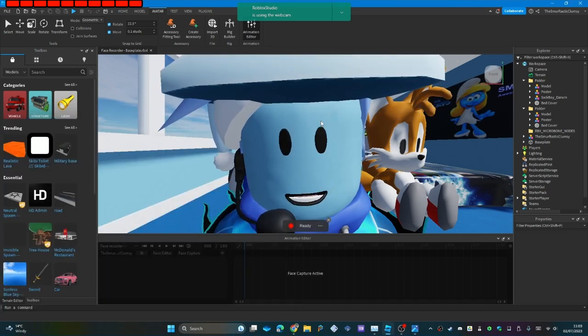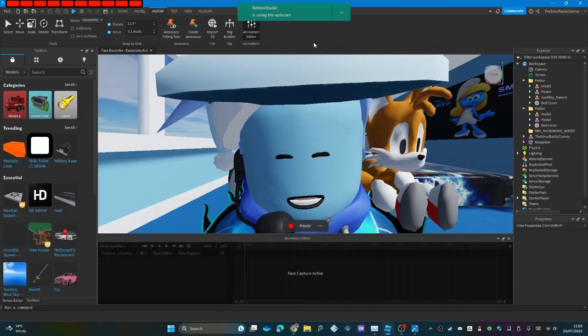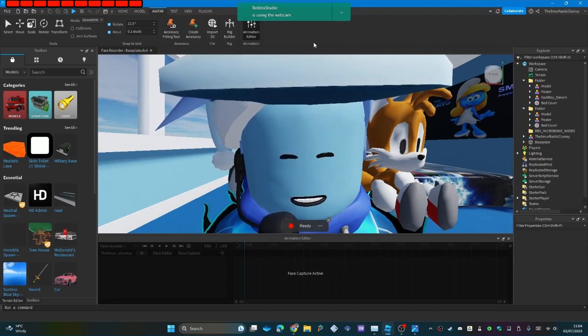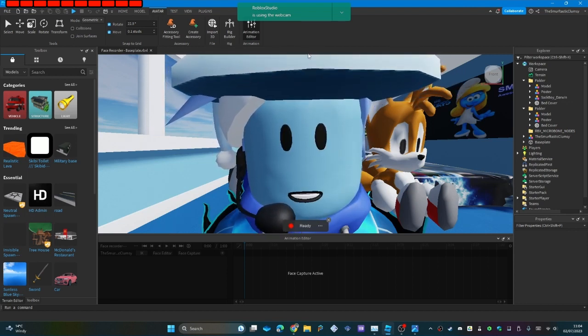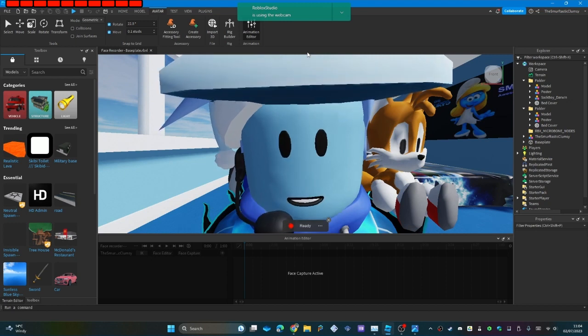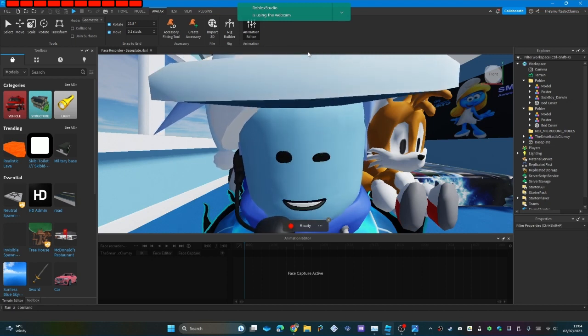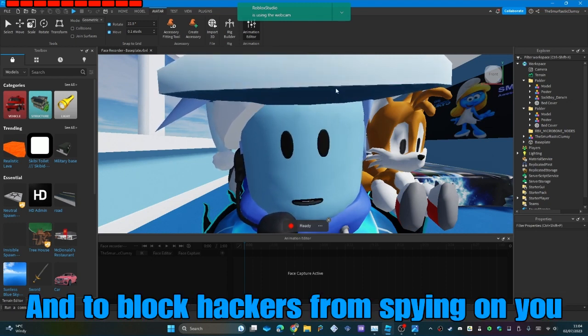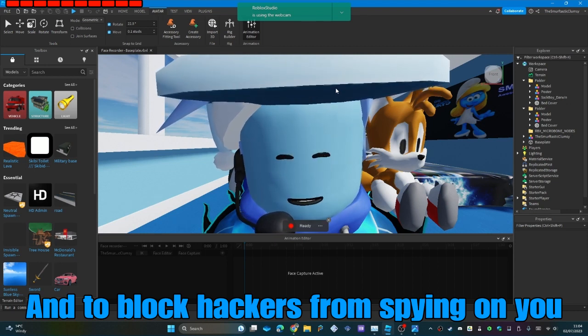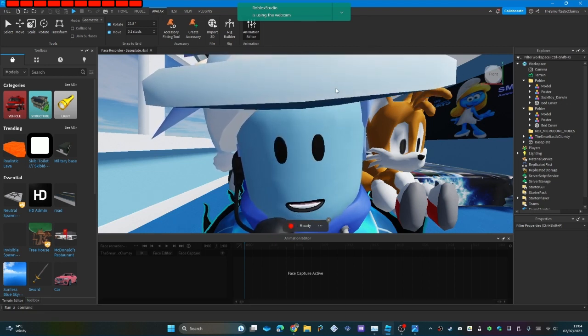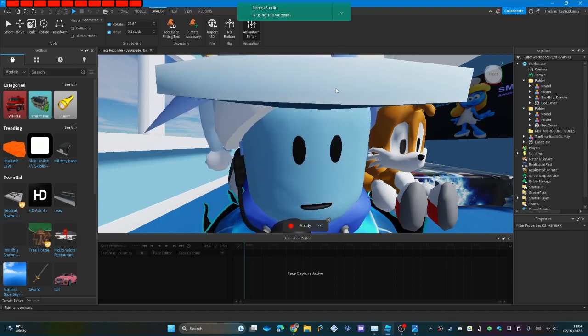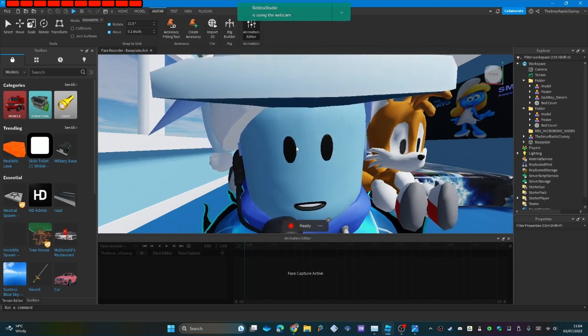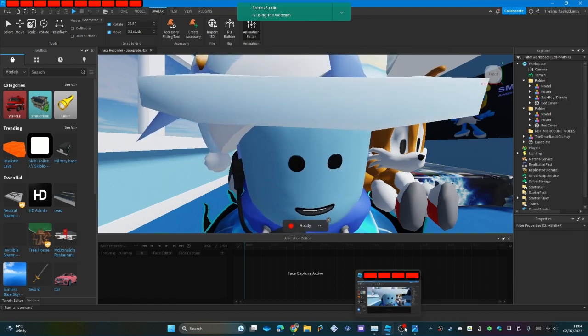So depending on what application you've got, like I've got Kaspersky antivirus, make sure that webcam protection is switched off or you're allowing Roblox to use it. I mean, that's the best way I can describe it.